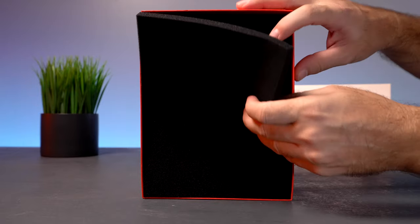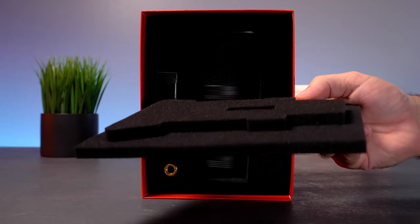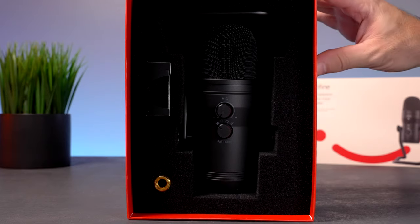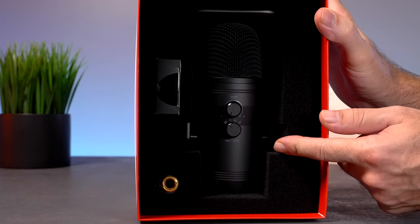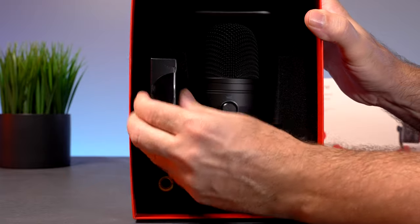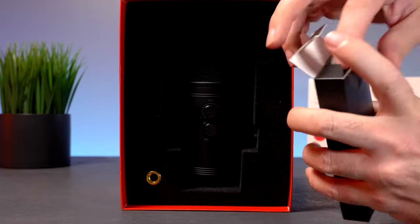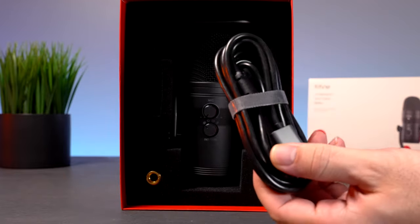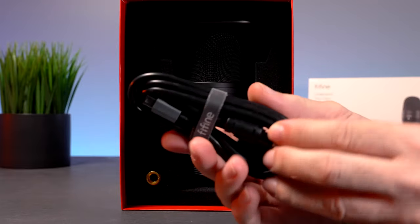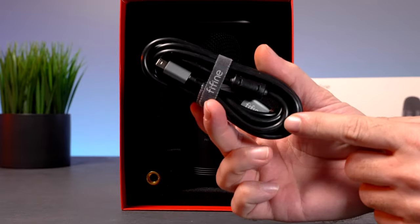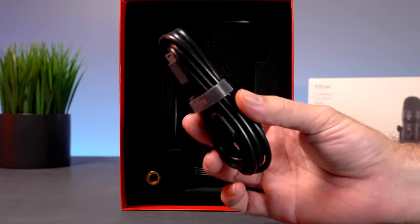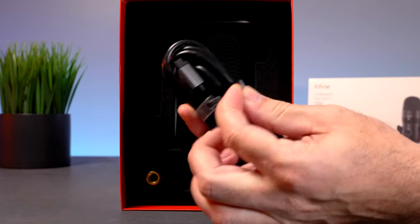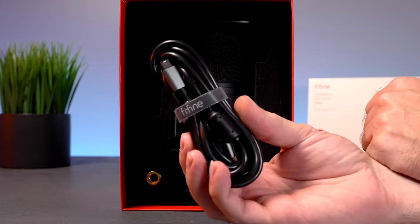We've got some soft foam here that's actually nicely cut out. And here we can see the mic and how it's nestled in there very nicely. Very well protected. It looks like there's a box here. Let's go ahead and pull it out. So that looks like our USB cable to connect from the microphone to the computer. And it is quite long at almost 10 feet. It also comes with a little Velcro strap to keep things organized.